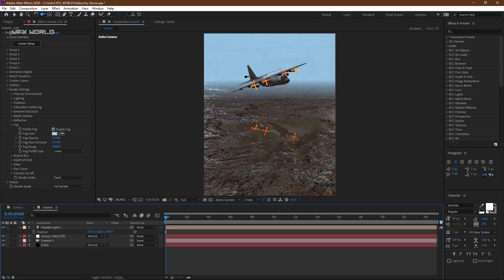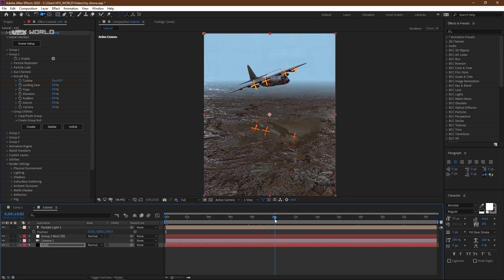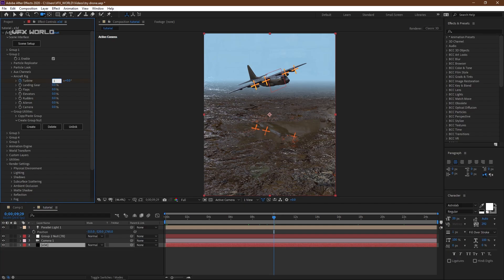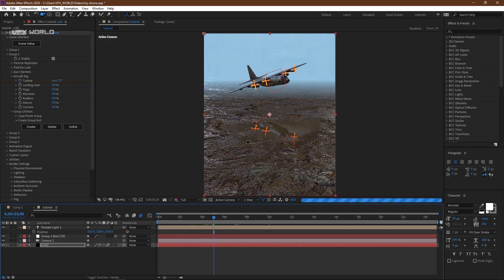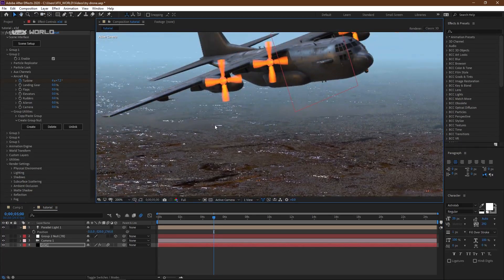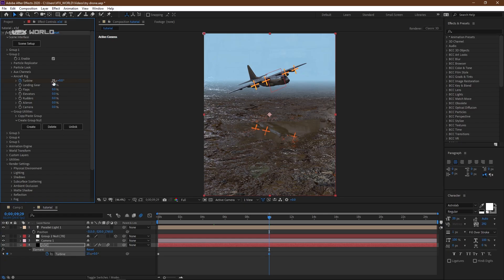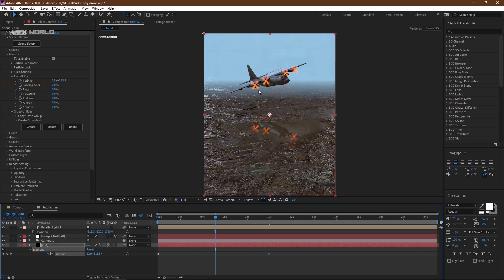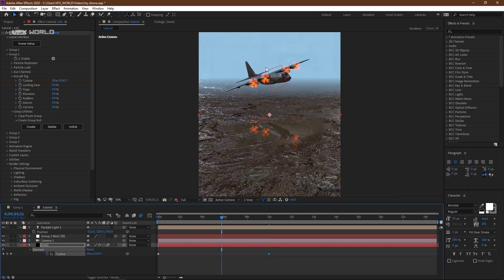Now you have to animate the propellers. Go to Group 2 and find the rig controls — you'll see elevators and the turbine. Go to the turbine and you can see it starts moving. Select the turbine, move to around 10 frames, and increase the value to around 15 or 12. The turbines are now rotating. Turn on Motion Blur — on the first frame the blur won't show, but in the middle of the timeline it will appear. Now increase the turbine value higher, like 25 or 50, so the fan rotation with motion blur looks exactly right.